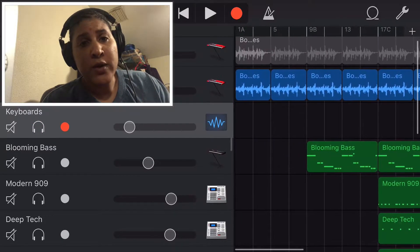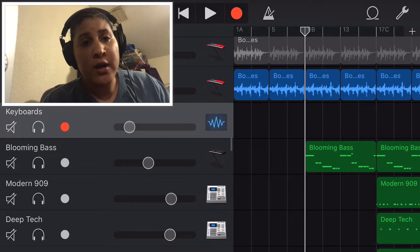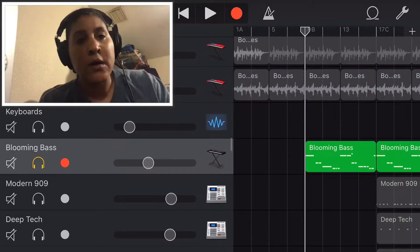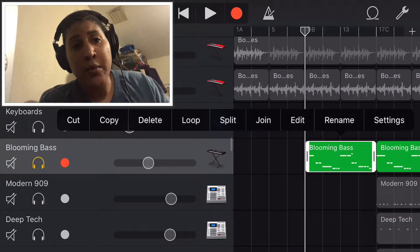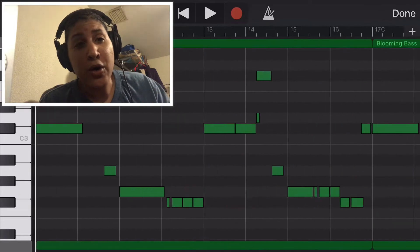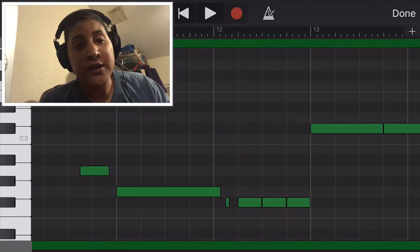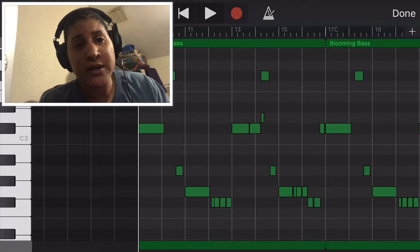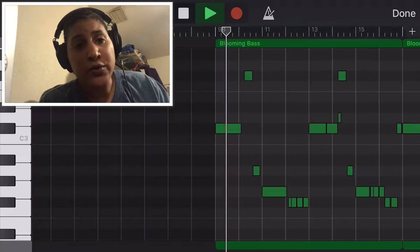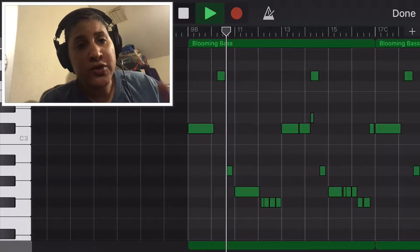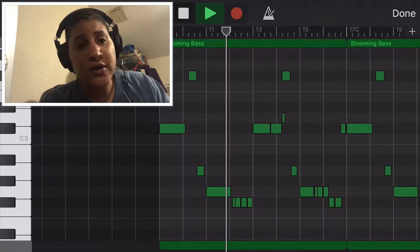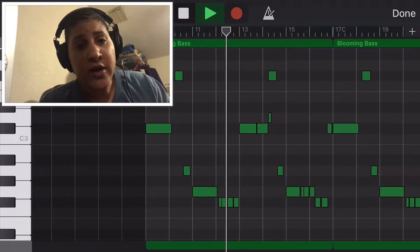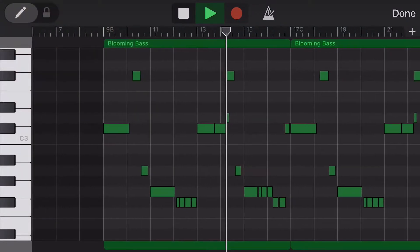Next I created the 808 bass line. I wanted it to be something hard but dark at the same time, so I used the blooming bass and used just simple changes in the keys. That's how I got the sound for the bass or for the 808.